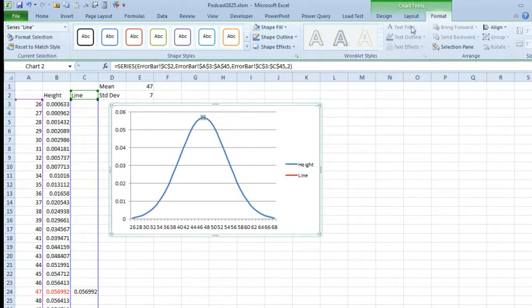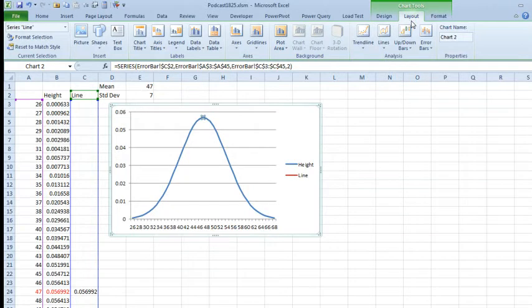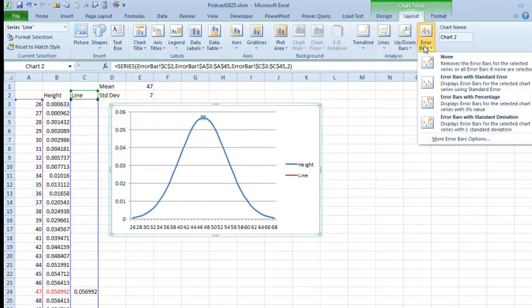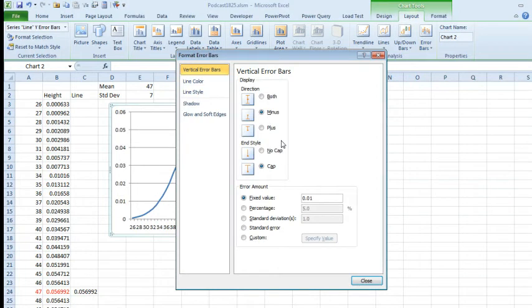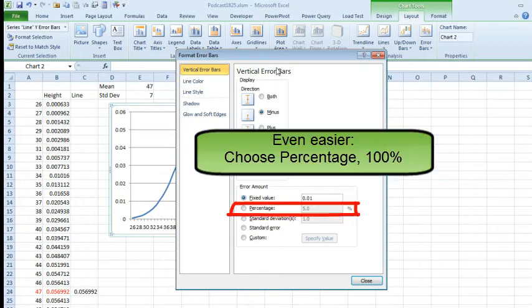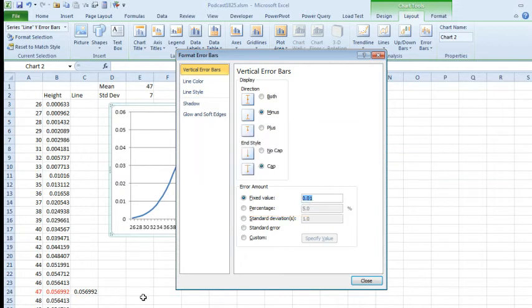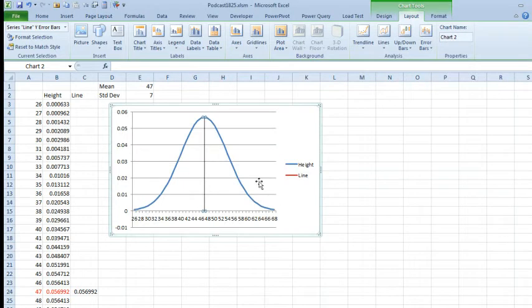and then on the Layout tab, we're going to add Error Bars, More Error Bar Options. We want to go Minus Only, and a fixed value of whatever the mean height happens to be, so 0.0569, and a 2, minus, click close, and that will draw an Error Bar at the mean.